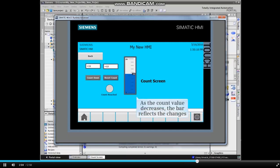By clicking the Countdown button, the count value decreases and is displayed by the bar element.